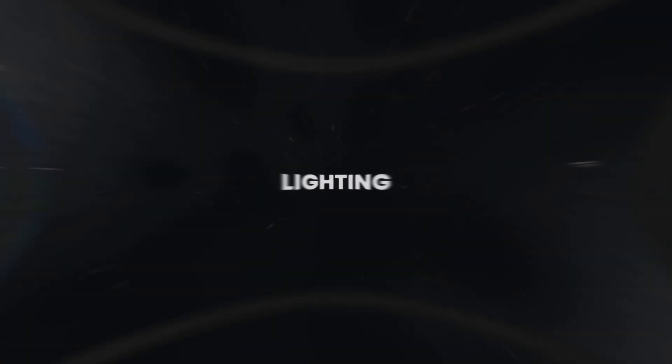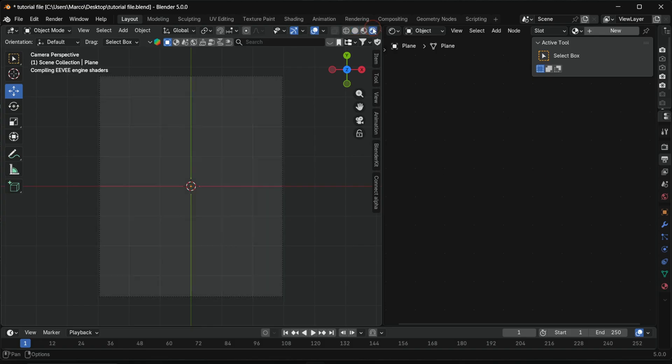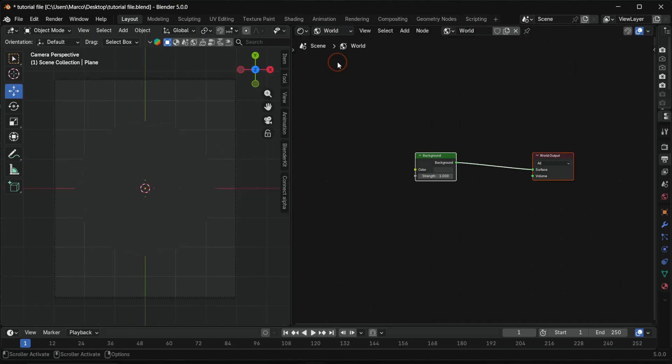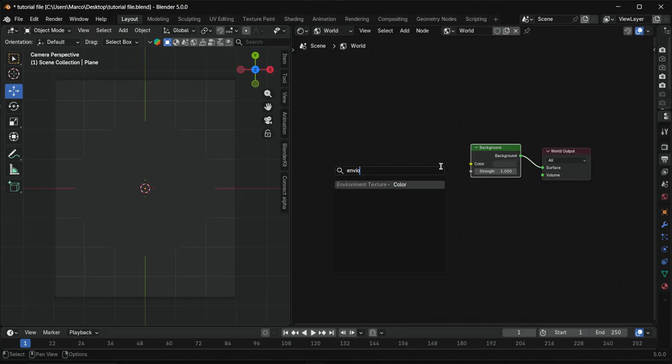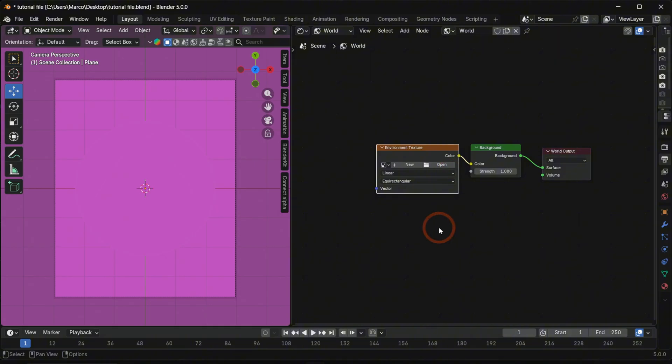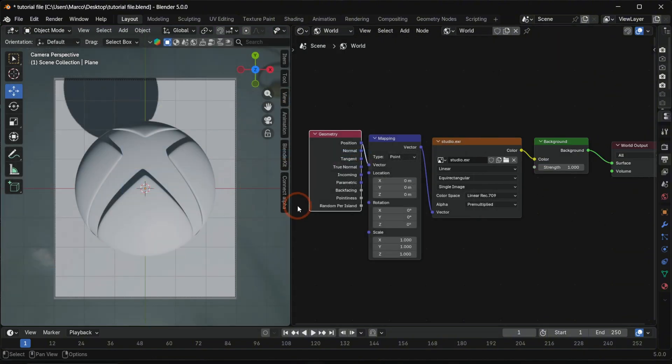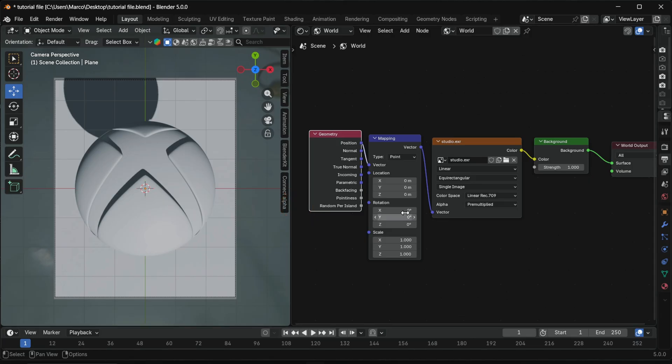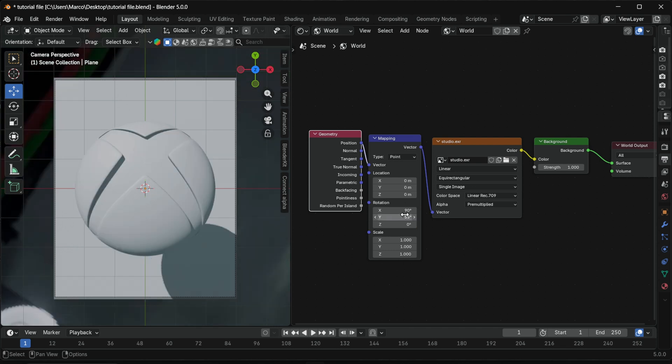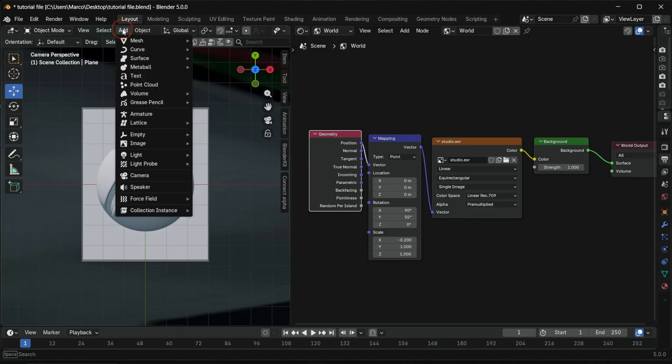Now we set up fast clean lighting. Split the viewport and switch one side to viewport shading. First the base lighting with an HDRI. Switch to world mode, add an environment texture, texture coordinate and mapping node. Load the HDRI from my Patreon folder into the environment texture. Adjust rotation in the mapping node to control the lighting direction. Now we add a few lights to shape the scene.